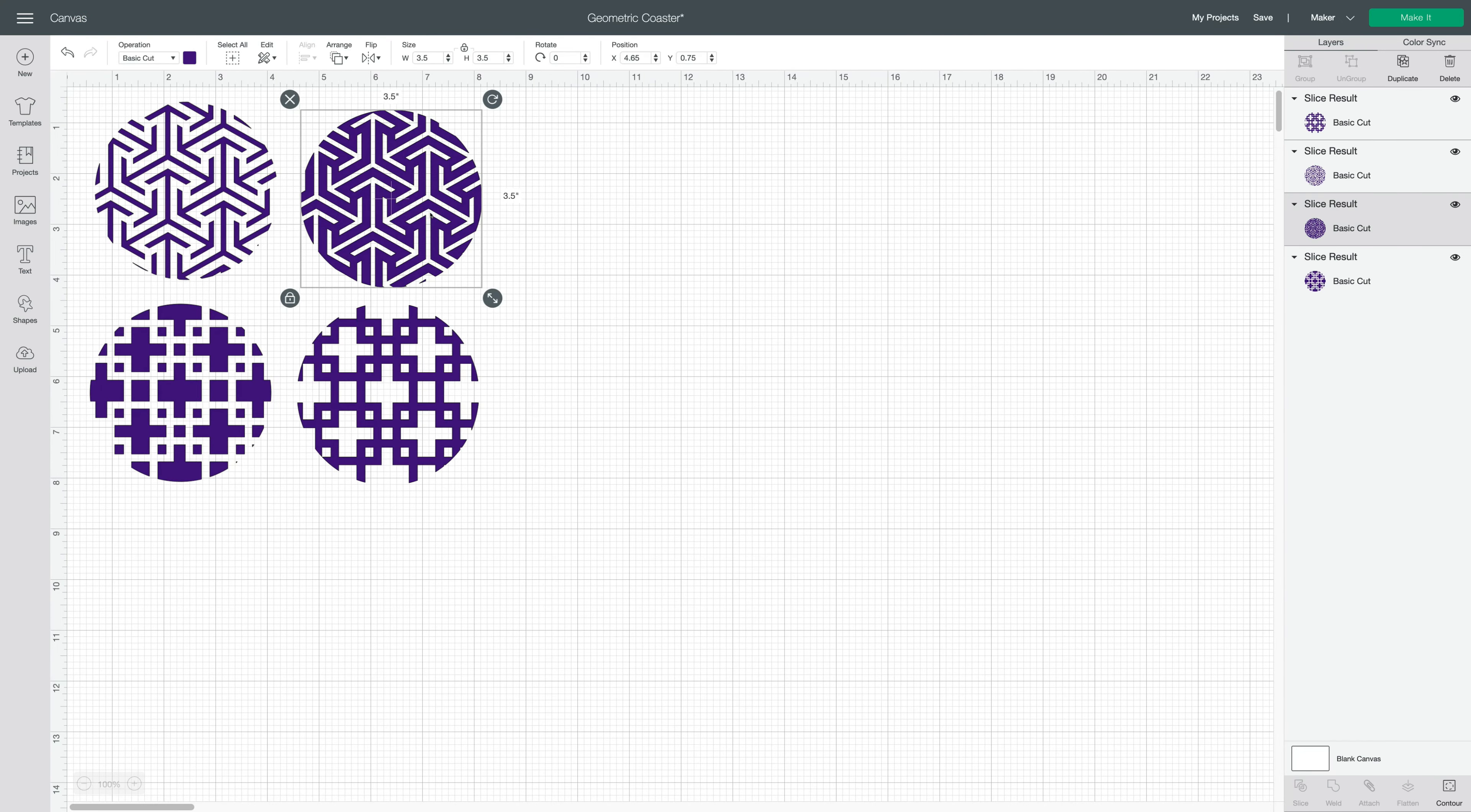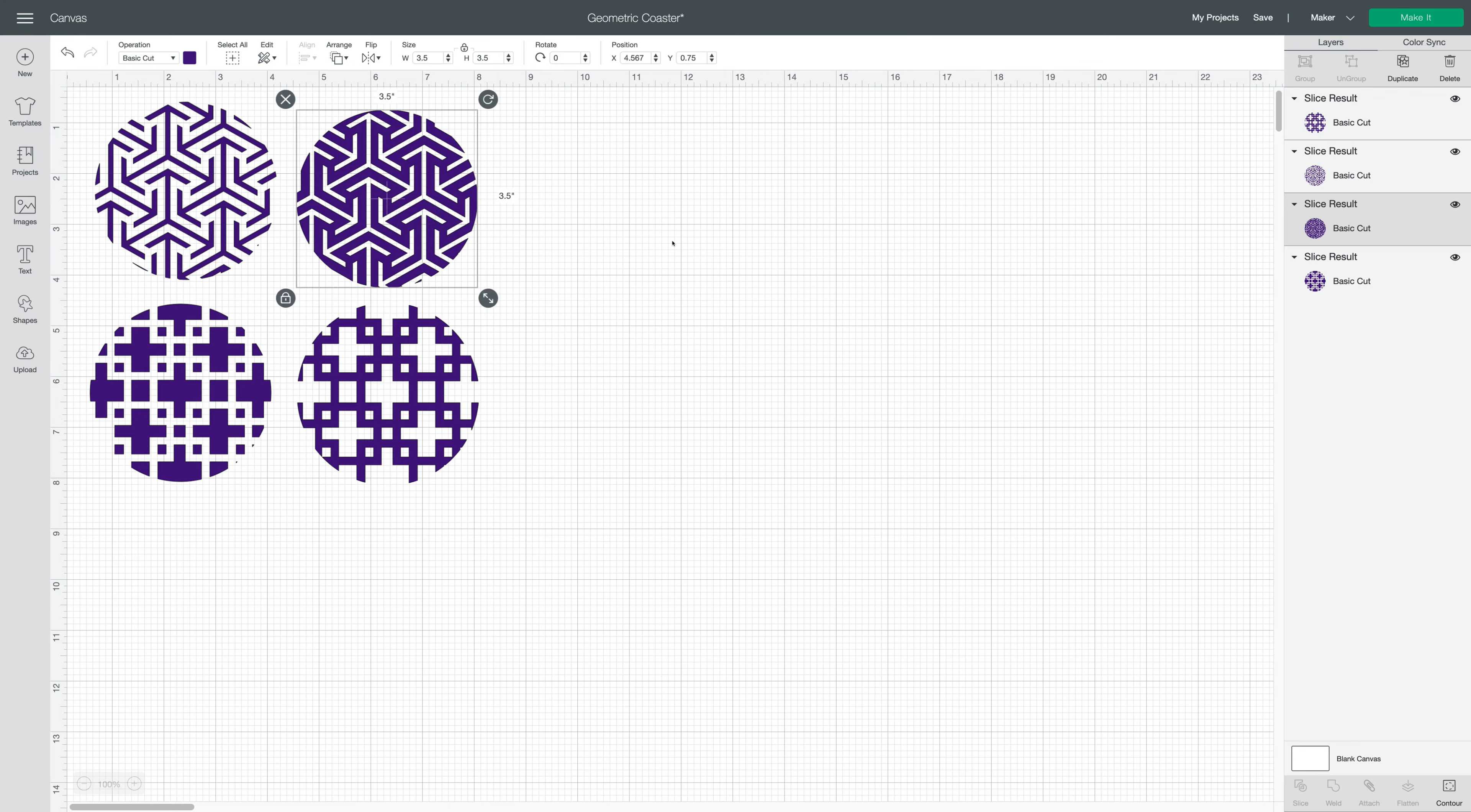When they came into Design Space, I checked the size. I prefer to use 3.5 inch for coasters. Even 3.4 works really well. They fit nicely on Cricut coasters.